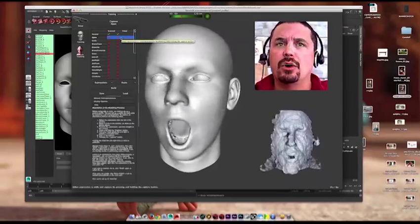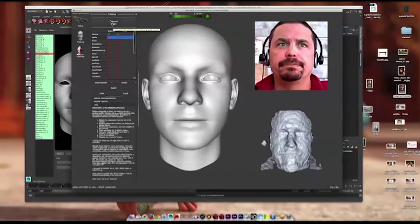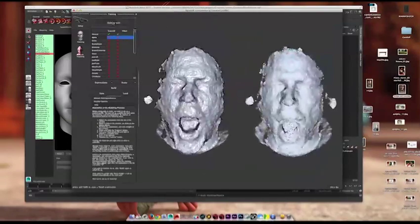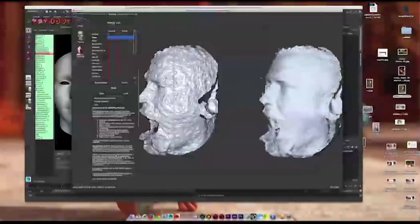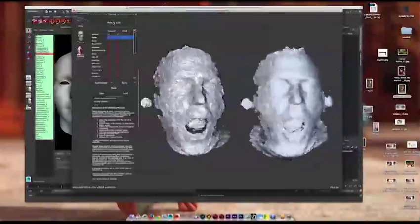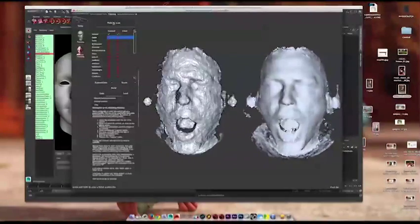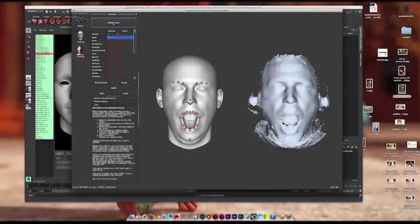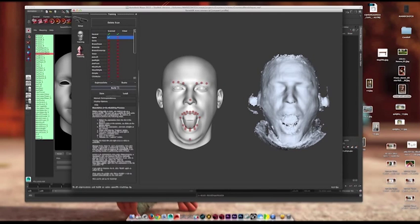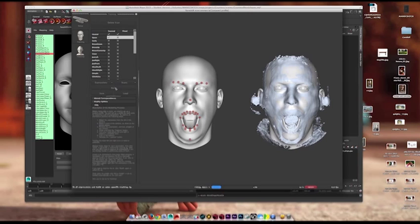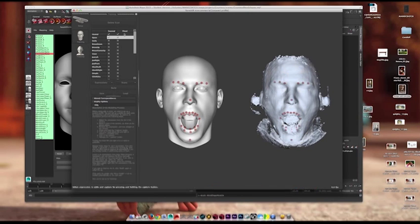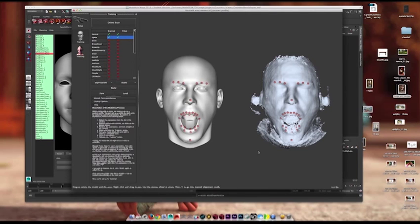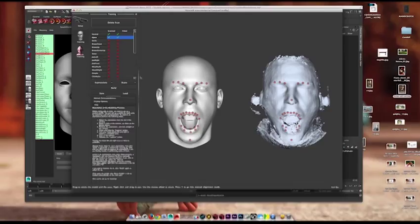Let me do one more to show that. I'll do open. And then I'll go ahead and build that particular pose. Normally what I'd do is I'd go through all of the expressions, and you would have my particular face modeled here in 3D. It's really kind of cool how they did it.